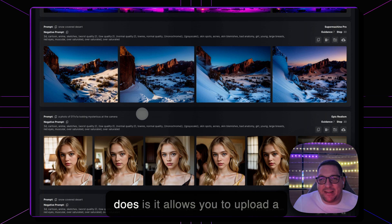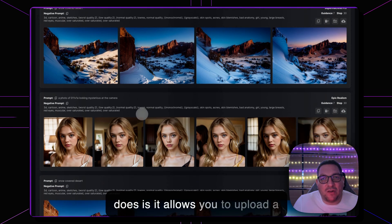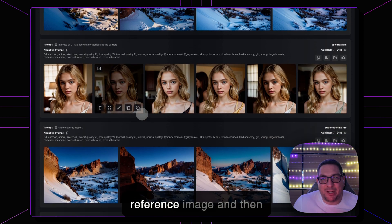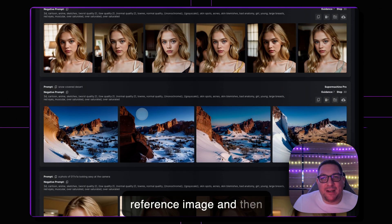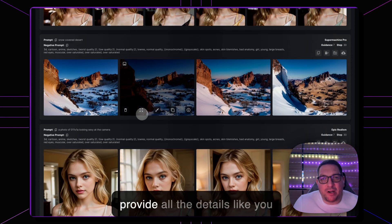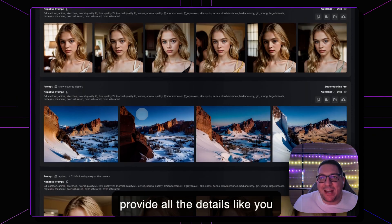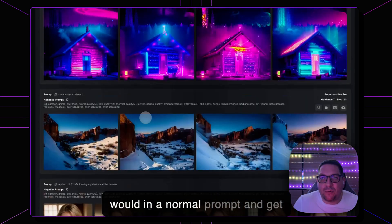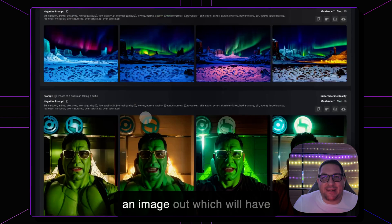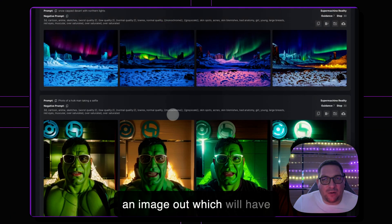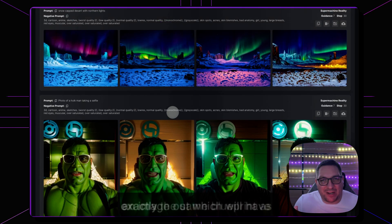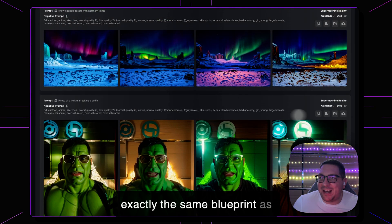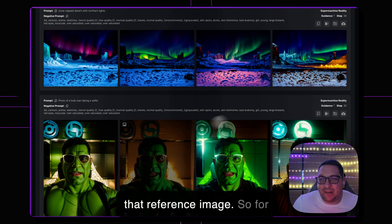What this does is it allows you to upload a reference image and then provide all the details like you would in a normal prompt and get an image out which will have exactly the same blueprint as that reference image.